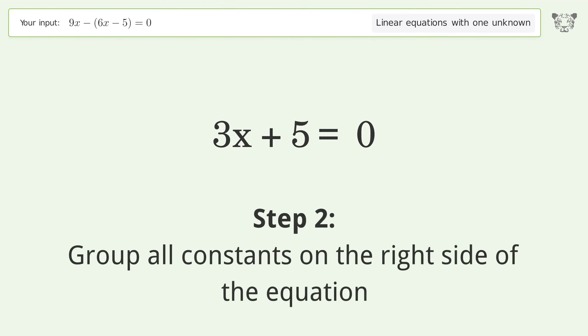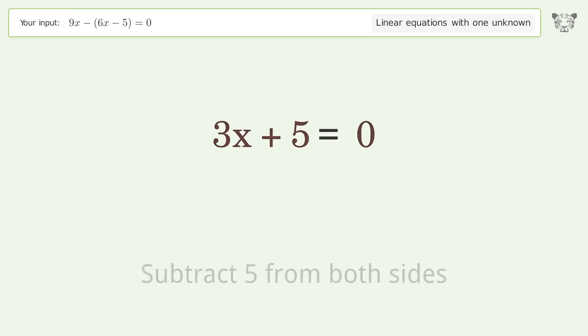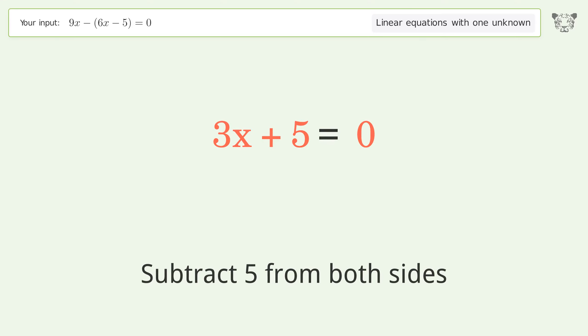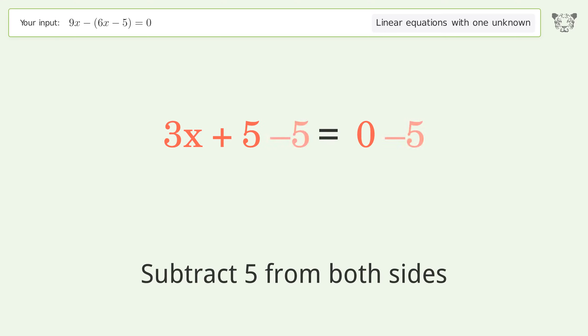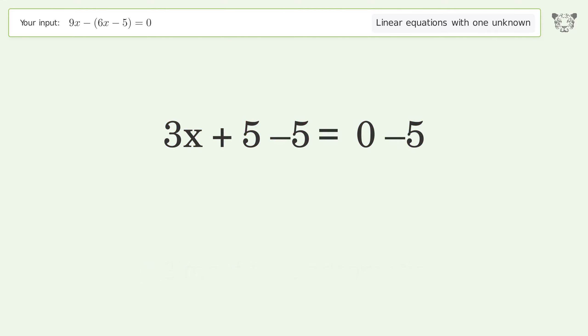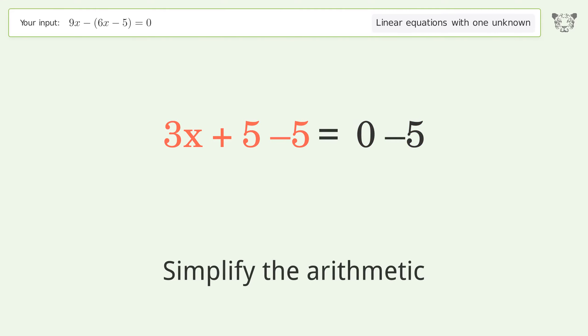Group all constants on the right side of the equation. Subtract 5 from both sides, then simplify the arithmetic.